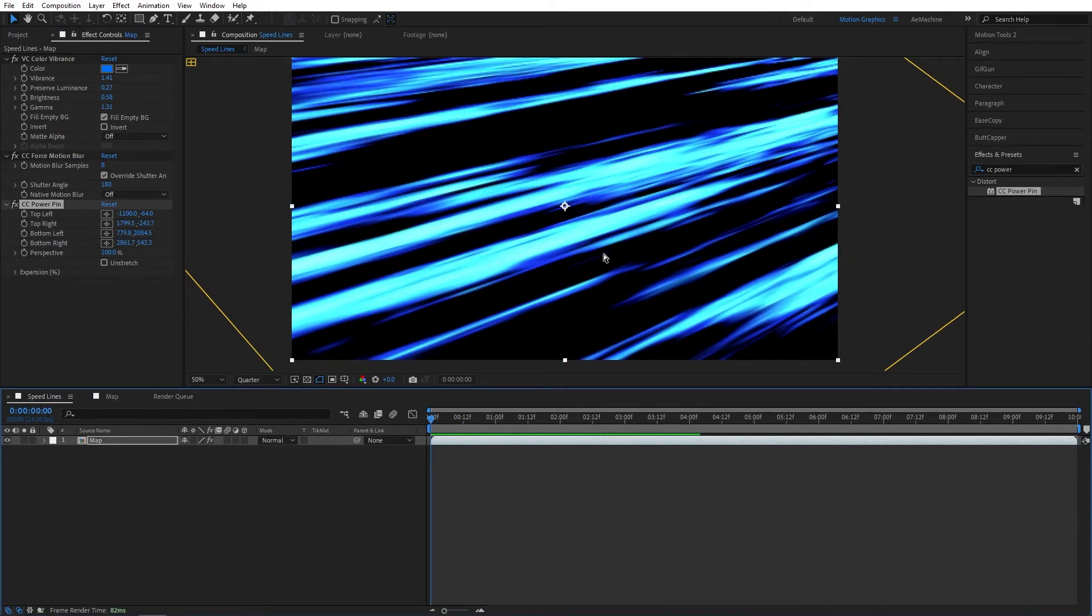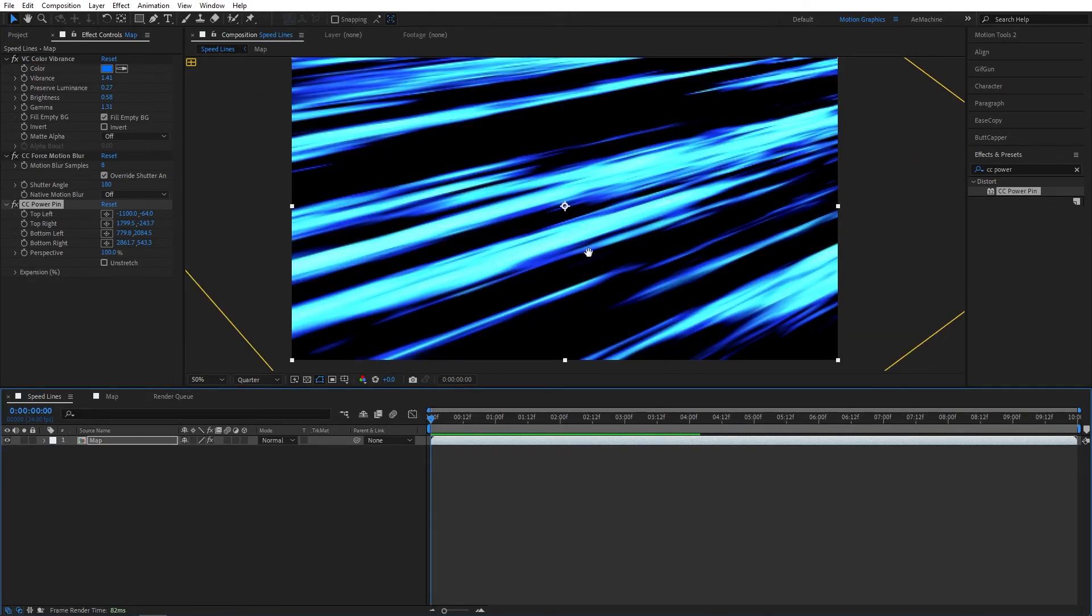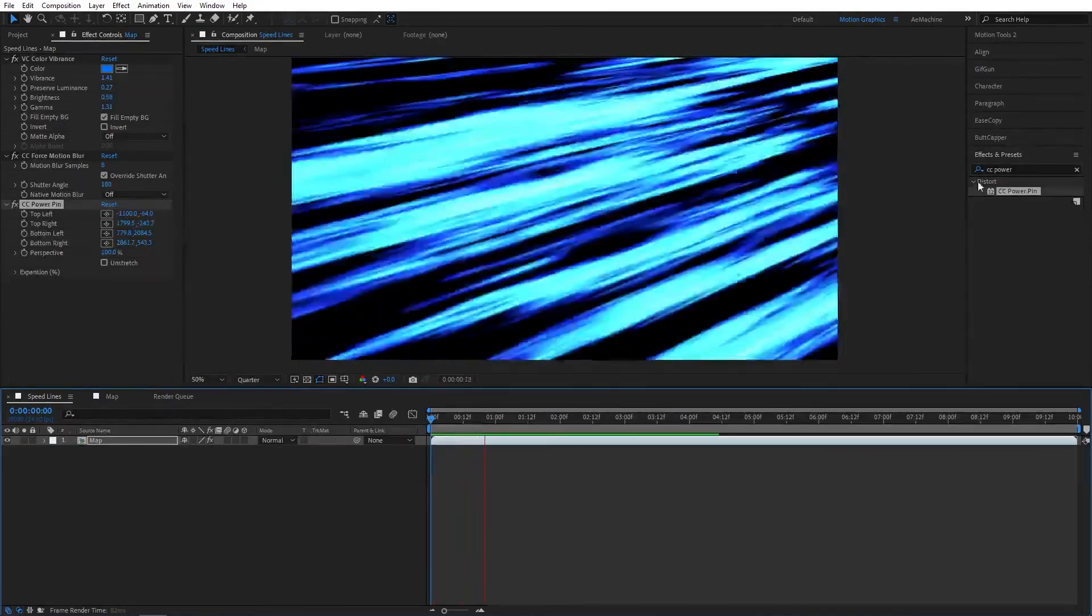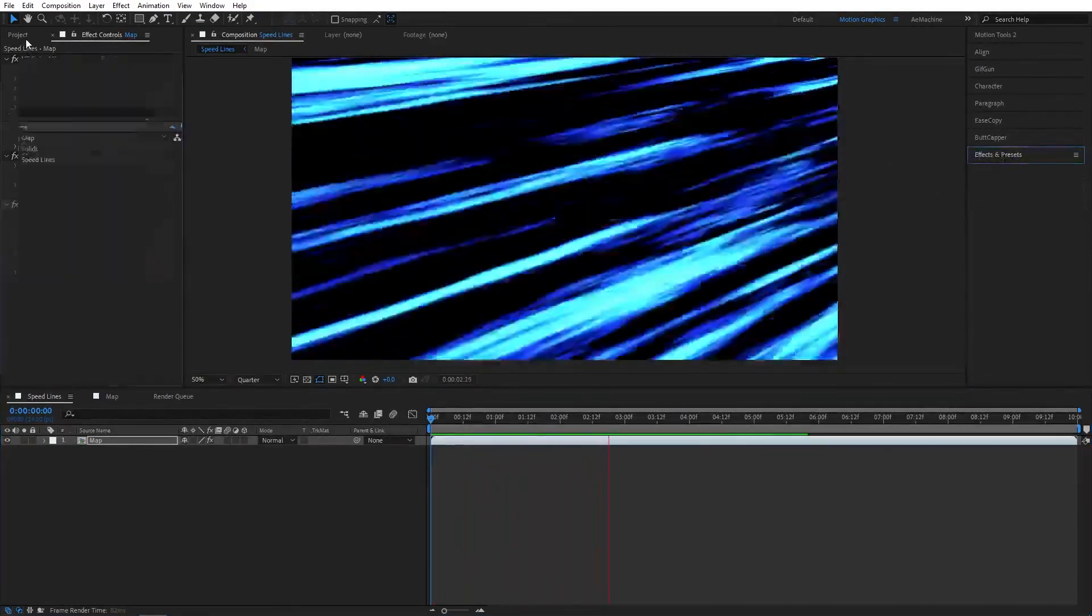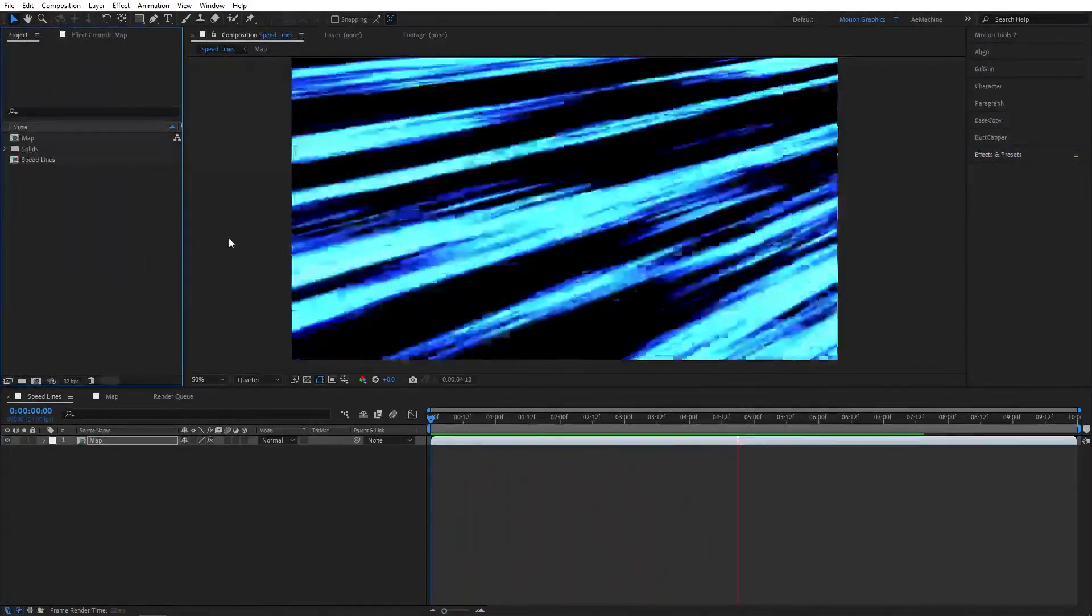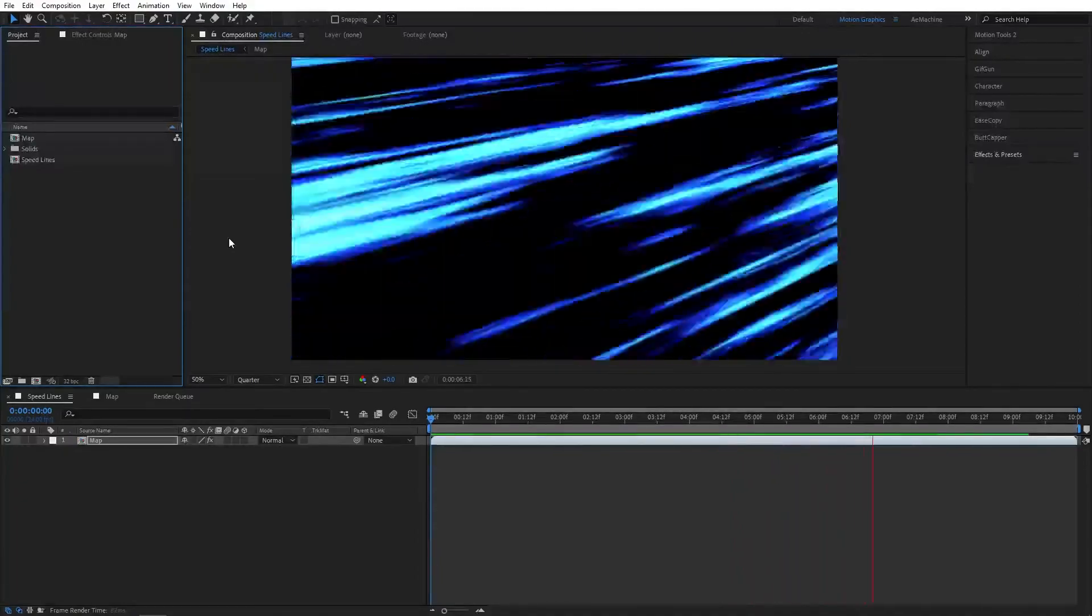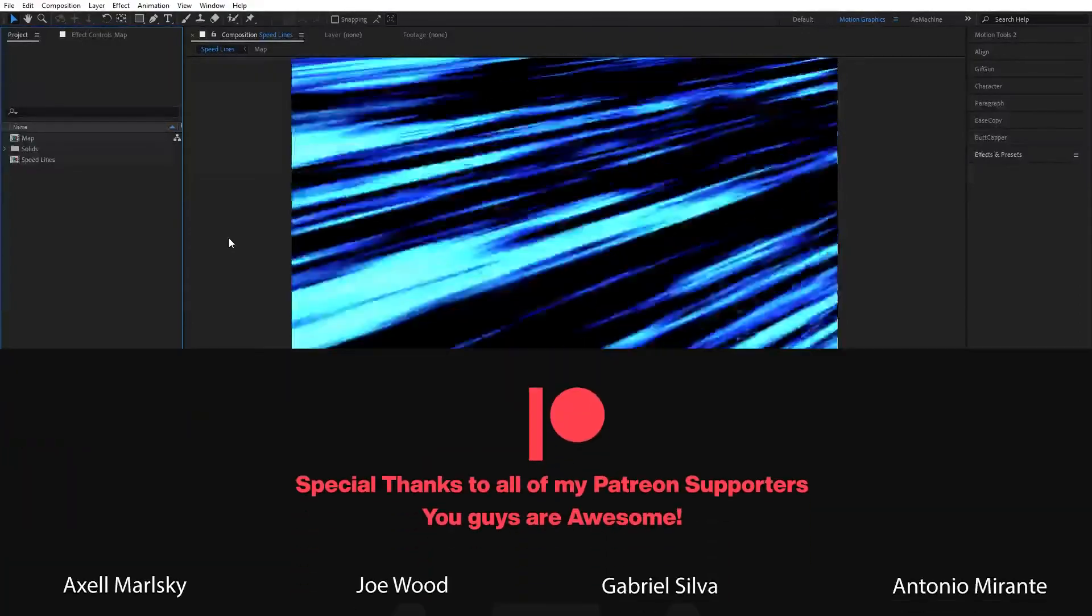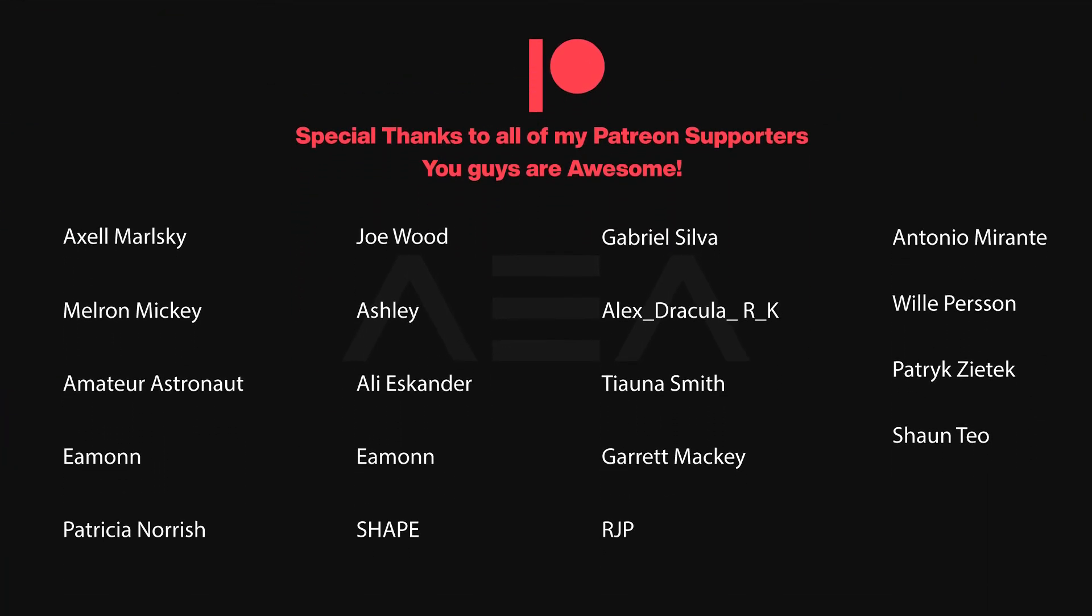That's how easy it is to create something like this in After Effects. I hope you guys enjoyed this tutorial. Also, thanks for all the Patreon supporters - without you guys this won't be possible to create. Thank you so much and I wish you guys in the next one. Have a great day.